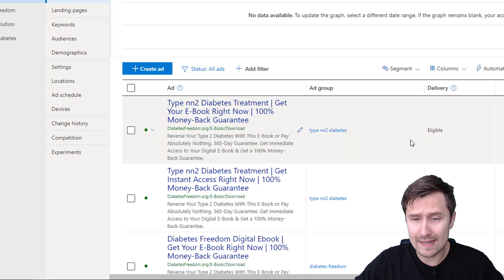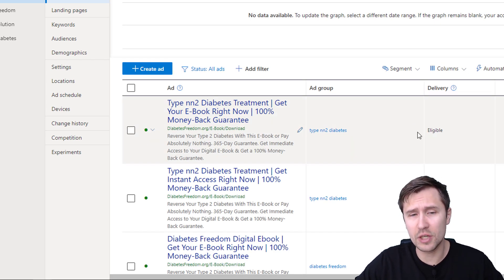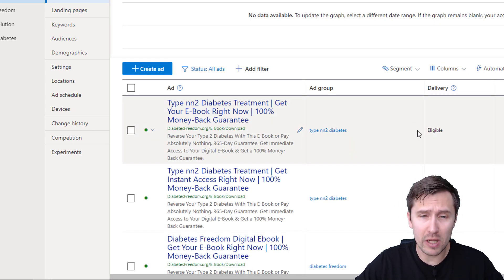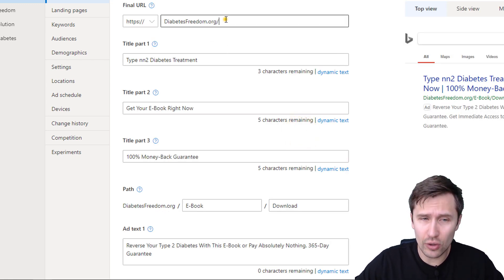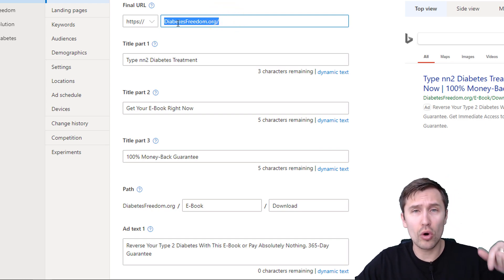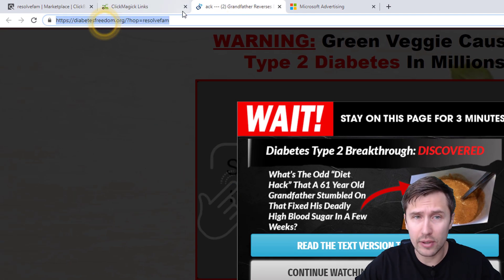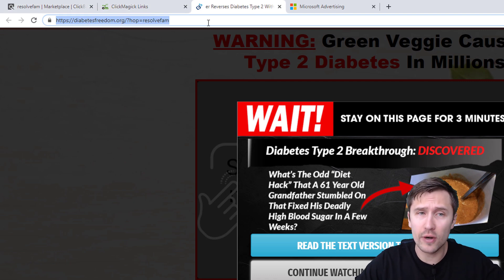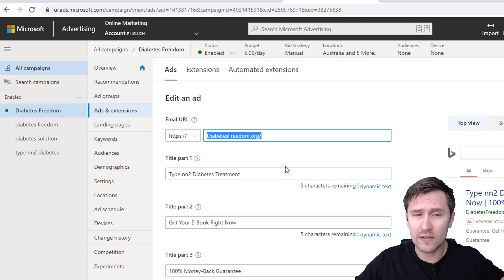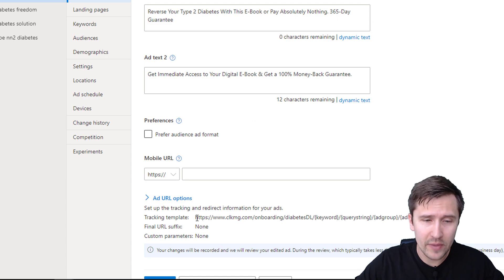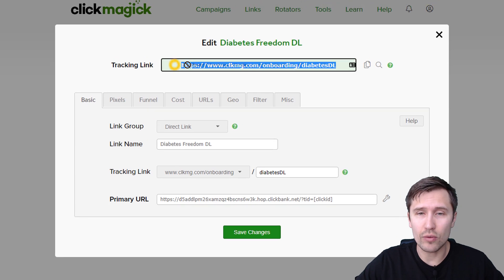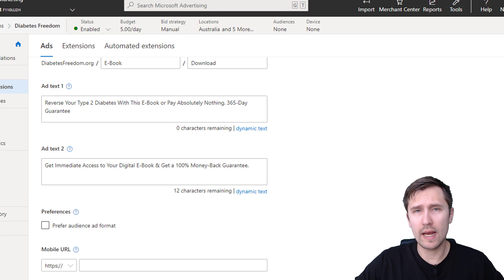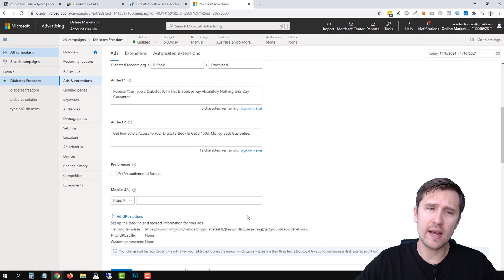That's it — this ad should now say eligible and you're good to go. Quick recap: in the final URL field, put whatever URL shows up in the browser when you click your affiliate link. In the tracking template, put your ClickMagick tracking link. The tracking link is the link you want users to actually click on. Now that we've covered the setup, let's go over the FAQs.